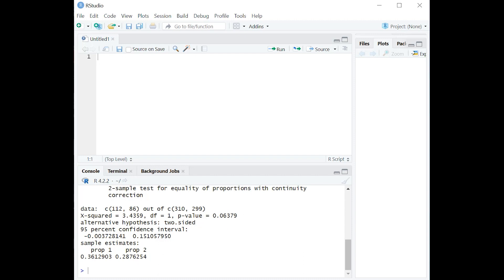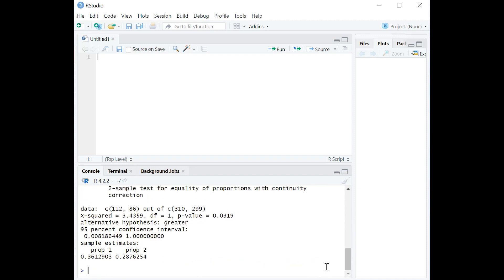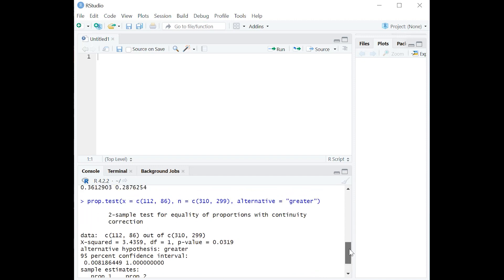But notice something interesting here. What if we were no longer interested in, is the proportion of A different from B? What if we changed our hypothesis and said, is the proportion of people interested in A greater than the proportion of people interested in B? Now in R, you could just capture that by typing alternative equals greater here. And I'm going to highlight that for you. Hopefully you can see that and just copy it on your own or grab that from bridgetext.com.